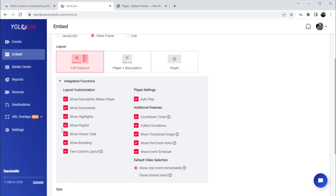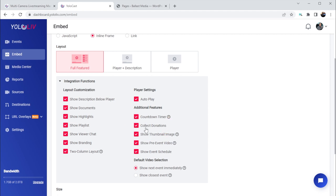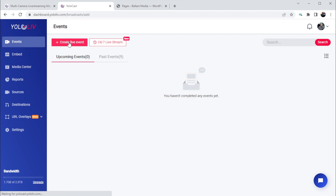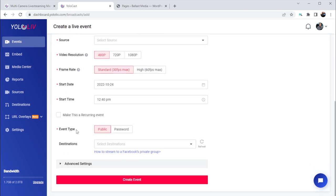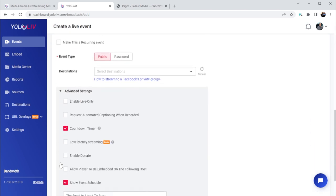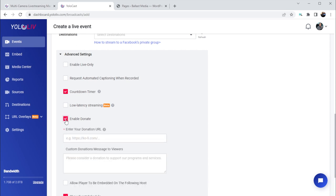There are some pretty big features hidden in these checkboxes. For example, the collect donations checkbox allows you to make a link available for your viewers to give donations. If I have that checked here for my player, then in my event, when I create a new event, under the advanced settings there is a checkbox to enable donations for this event. When that is checked, I can now enter a URL for a third-party donation platform, as well as a custom message for my viewers.